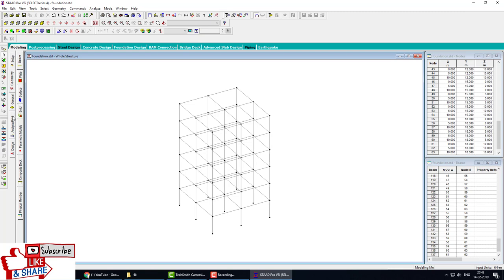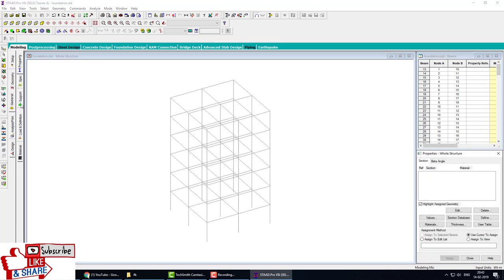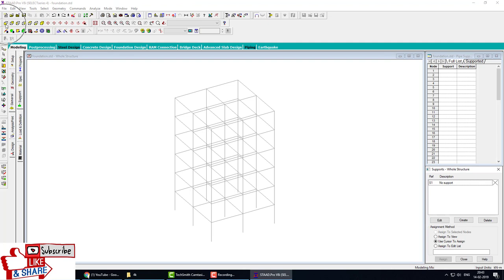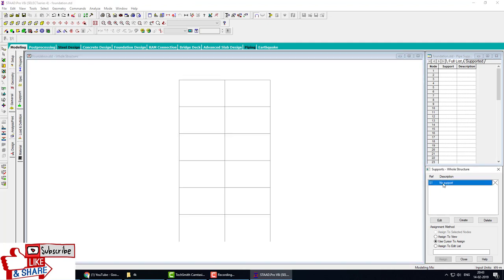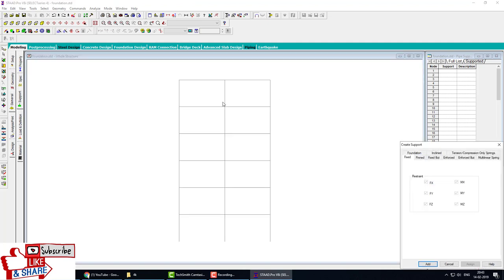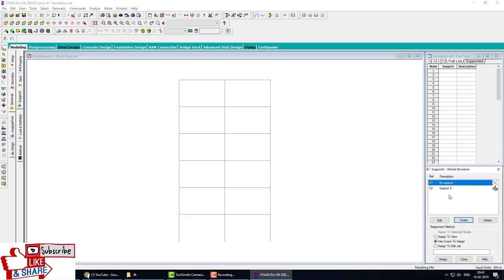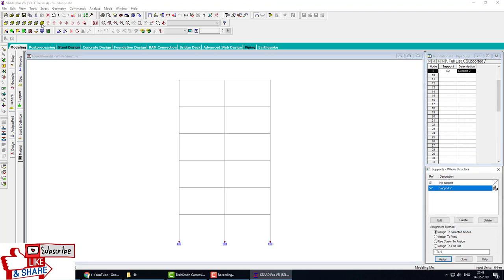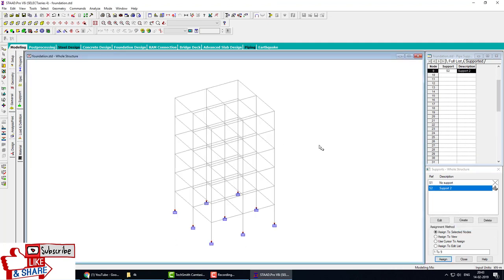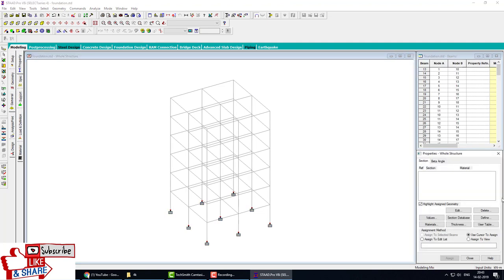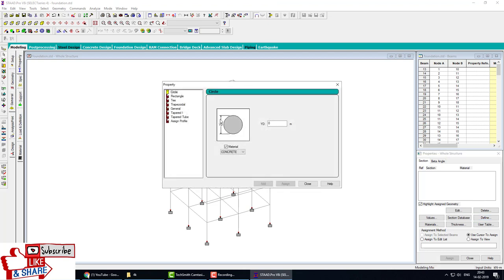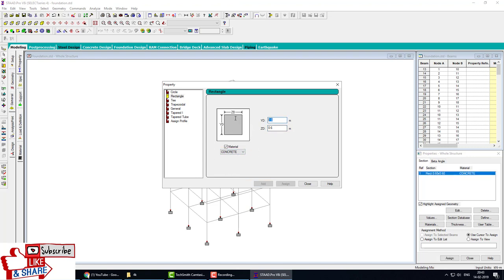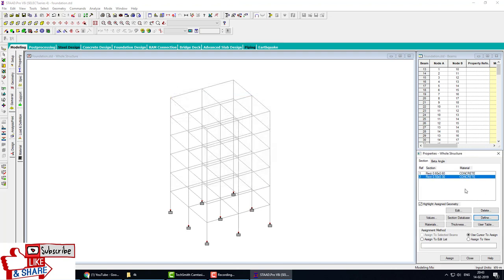Next step is applying property. Go to property, then define rectangle for column: 0.6 by 0.6, concrete material, add. For beam: 500 mm depth and 300 mm width, add, close.